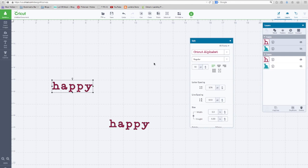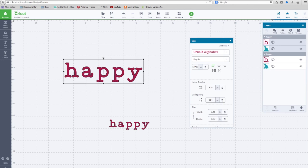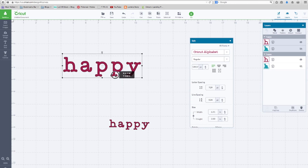So I've typed the word happy here a couple times. We're going to deal with this one. First of all, if you want to type a word and you want that word to be two inches tall, all you do is type the word, go over here to your edit menu and put in two inches in the height. This word is now two inches tall.